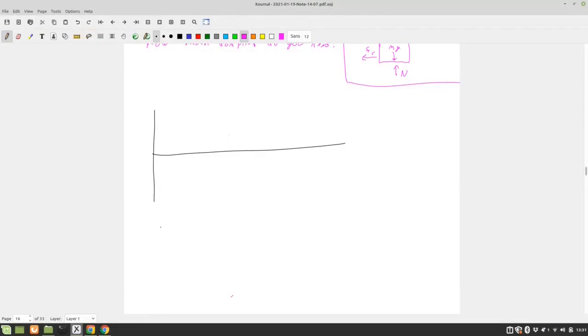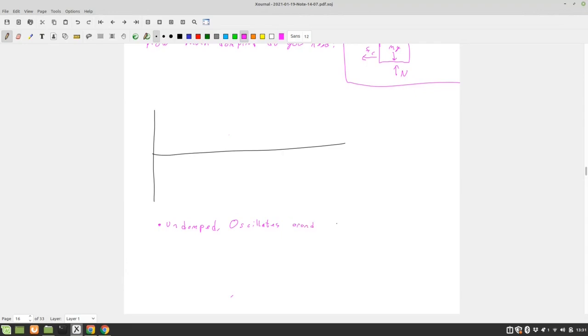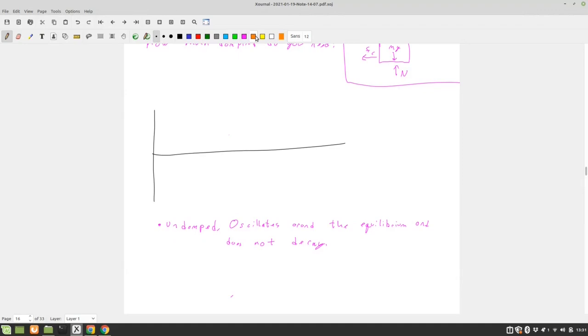So we have undamped. And that oscillates around the equilibrium and does not decay. So let's draw that with orange. And that's just what we've been doing so far. So our next case is going to be, we have an underdamped case.